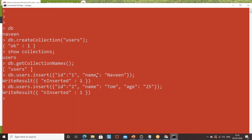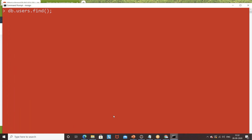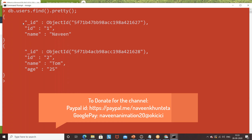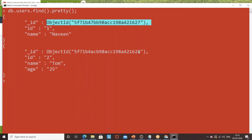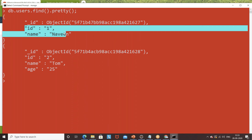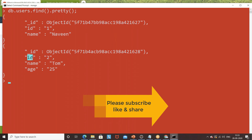Now I want to find all records in my collection. Use 'db.users.find()'. You can see two records: one with name Naveen and one with name Tom with age. To print in a pretty JSON format, clear the screen and run 'db.users.find().pretty()'. Now you can see clearly: this is my first document and this is my second document. By default, MongoDB creates a unique object ID for every document — underscore ID is the system-defined ID provided by MongoDB, while the 'id' field is the one I created.